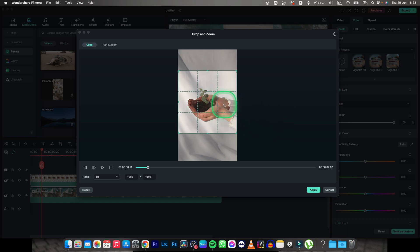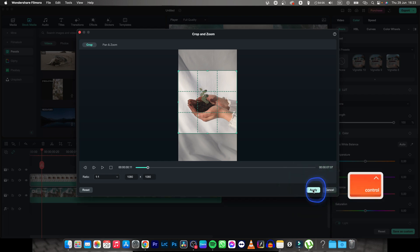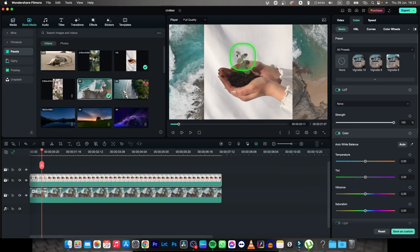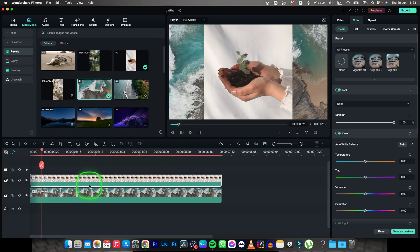Once I am done, I can hit apply. Now as you can see, my image is square but it is zoomed in as well and I don't want that.